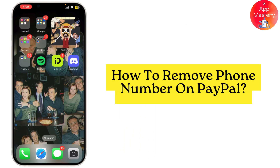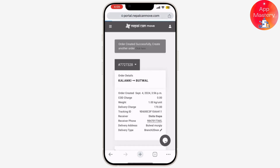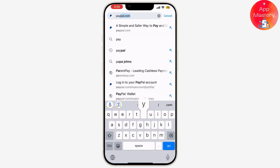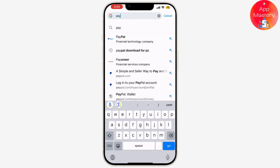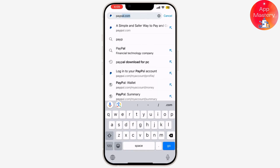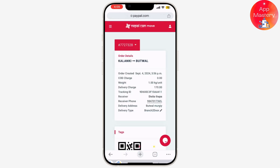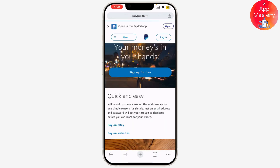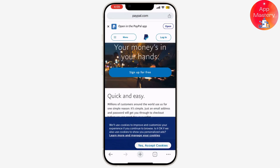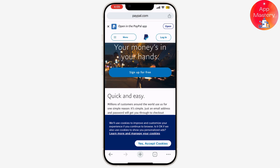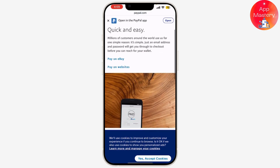If you're looking to update your PayPal account and remove a phone number, you've come to the right place. In today's tutorial, I'll guide you through the process step-by-step. First, open your web browser and go to the PayPal website — just type in paypal.com in the address bar and hit enter.